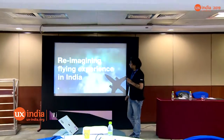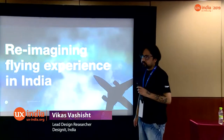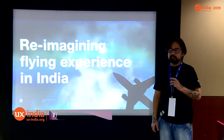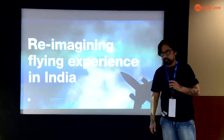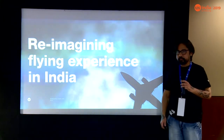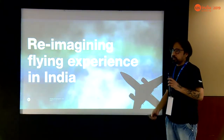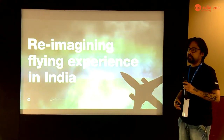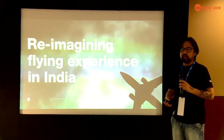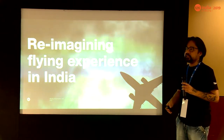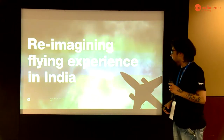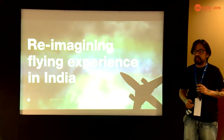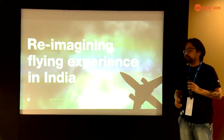I'm Vikas Vashish. I work with Designit. I'm an anthropologist by qualification and by profession. Today we are going to talk about research and its role, and how it helped transform the Indian National Civil Aviation Policy. This is the project called Reimagining Flying Experience in India, wherein we worked with the Government of India.